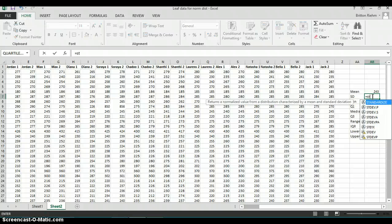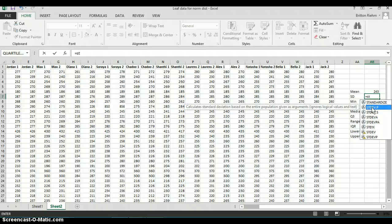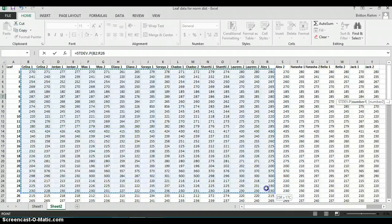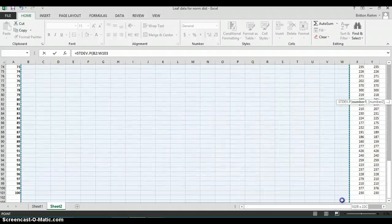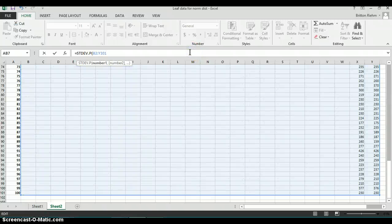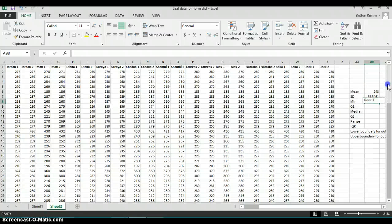For standard deviation, start typing ST and you'll see STDEV.P and STDEV.S. The first is for a population and the second is for a sample. For this class, choose the population version. Double-click on STDEV.P, highlight all of the data, and the standard deviation of the data set comes out as 55.54.